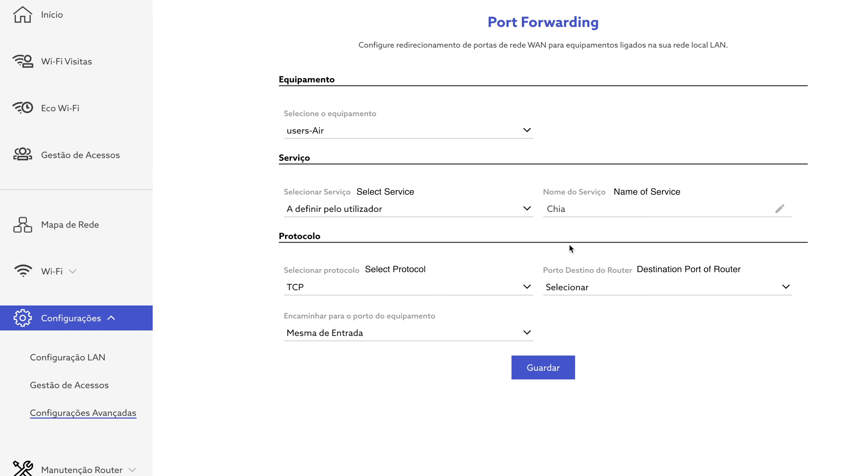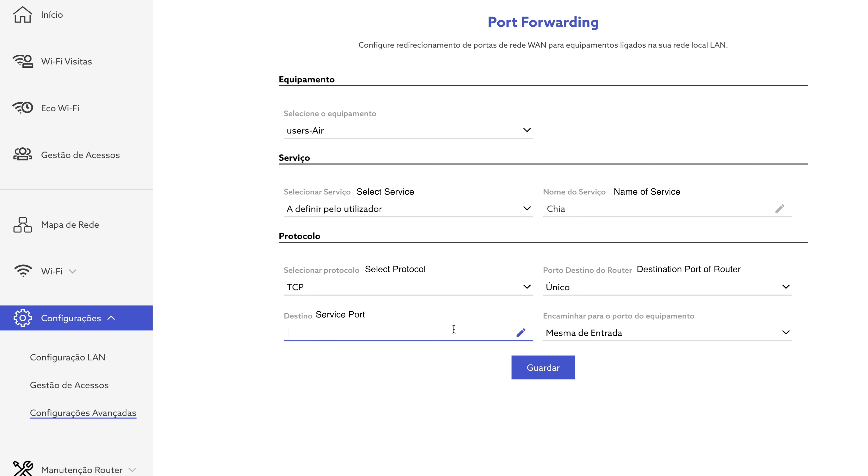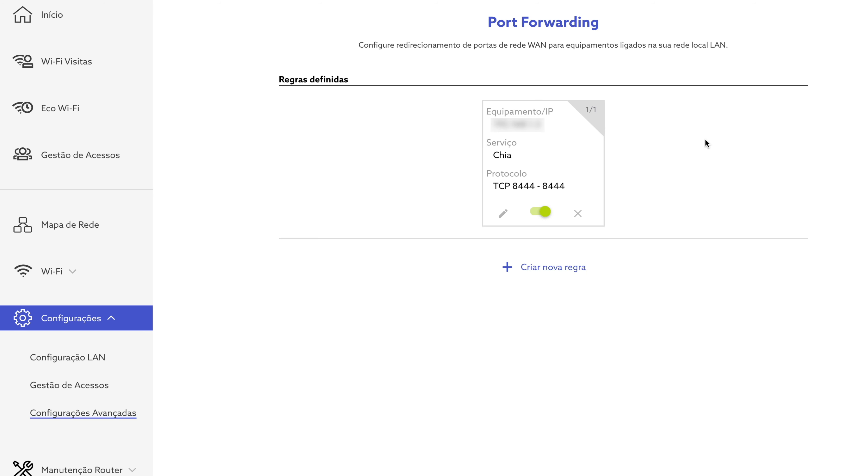I can choose whether I want to forward a single port or a range of ports. I just need to forward one port, so I select one. Then the service port number is 8444 and the internal port is left as the same as external. Then I can just click on Save and the port forwarding is done.